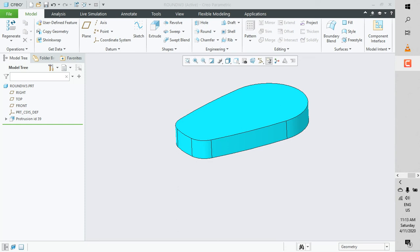Hello friends, this is Rasesh, and today I am going to demonstrate a certain capability of creating fillets or rounds in Creo Parametric.